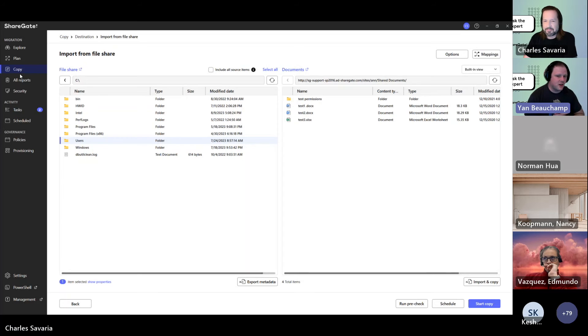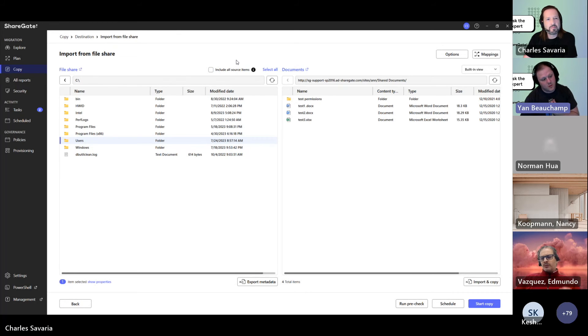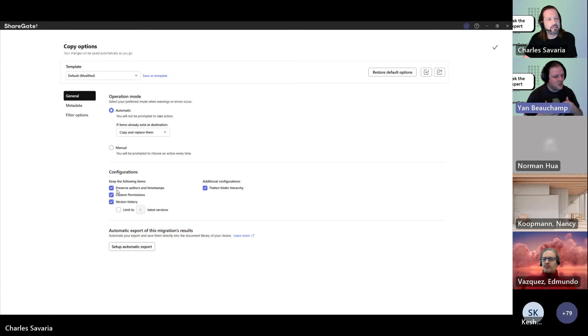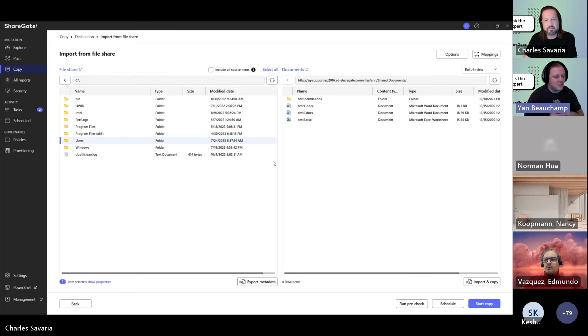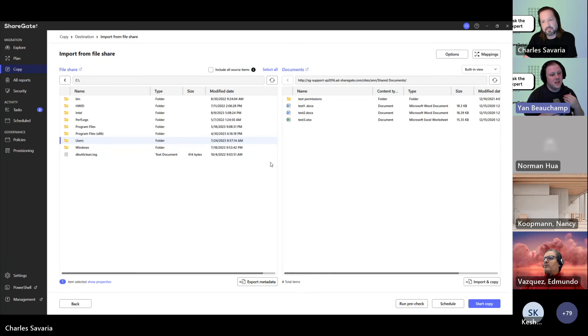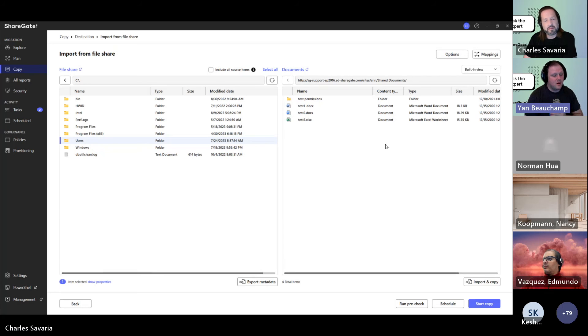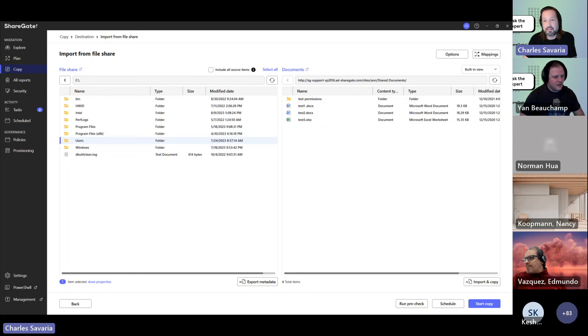On a file share, there is a possibility of having inherited permissions and explicit permissions. So you will have permissions from the parent folder and maybe an additional user that's been added to the files themselves. If you migrate these files, ShareGate will see that they have explicit permissions, so we'll break the inheritance. And there is a limit of 50,000 documents per library that can have explicit permissions. So I cannot stress enough that you have to be careful about that.